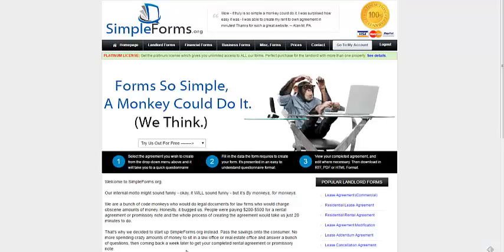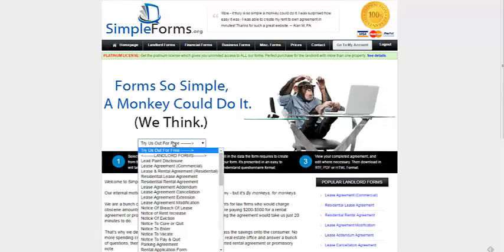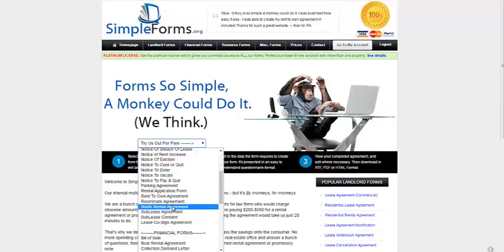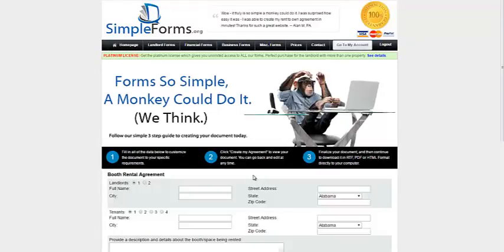Hi, this is Scott from simpleforms.org and today I'm going to show you the booth rental agreement. On the home page it's under landlord forms, just have to scroll down and it's right there.